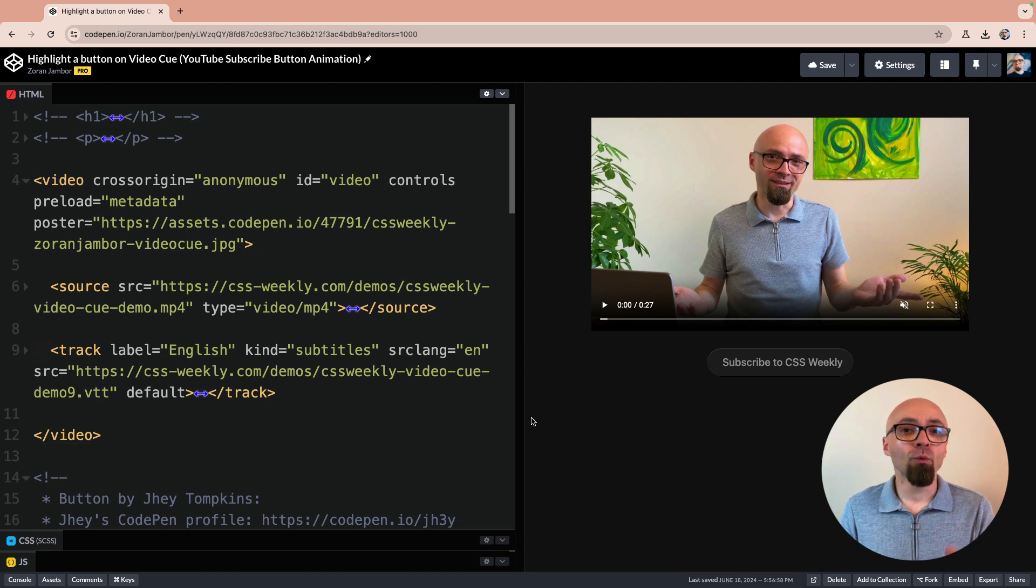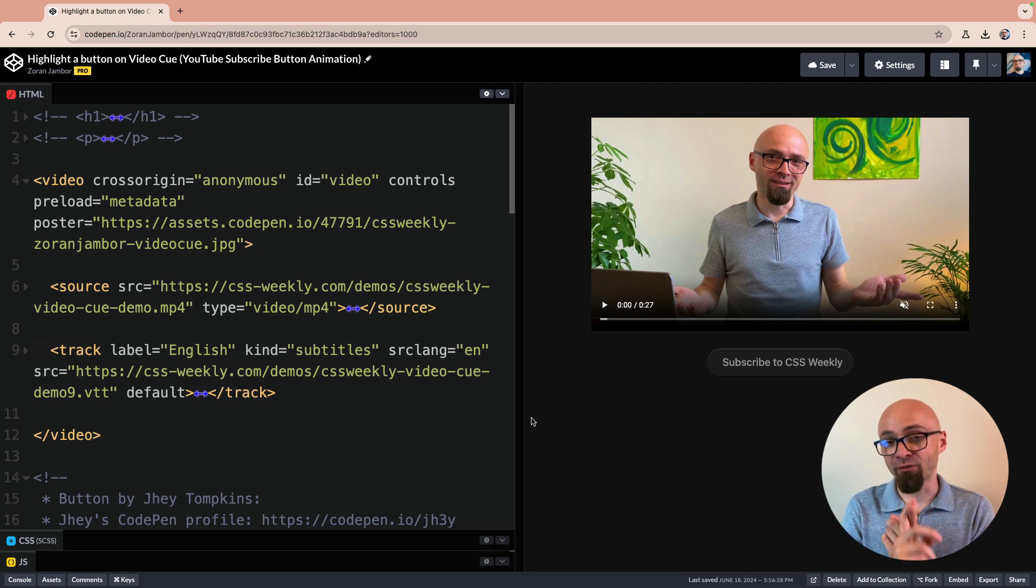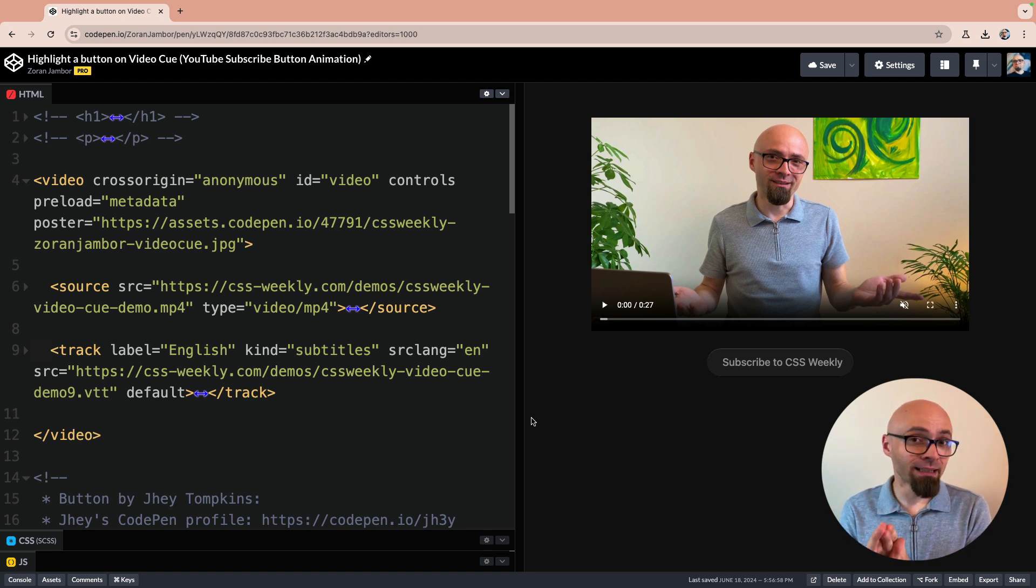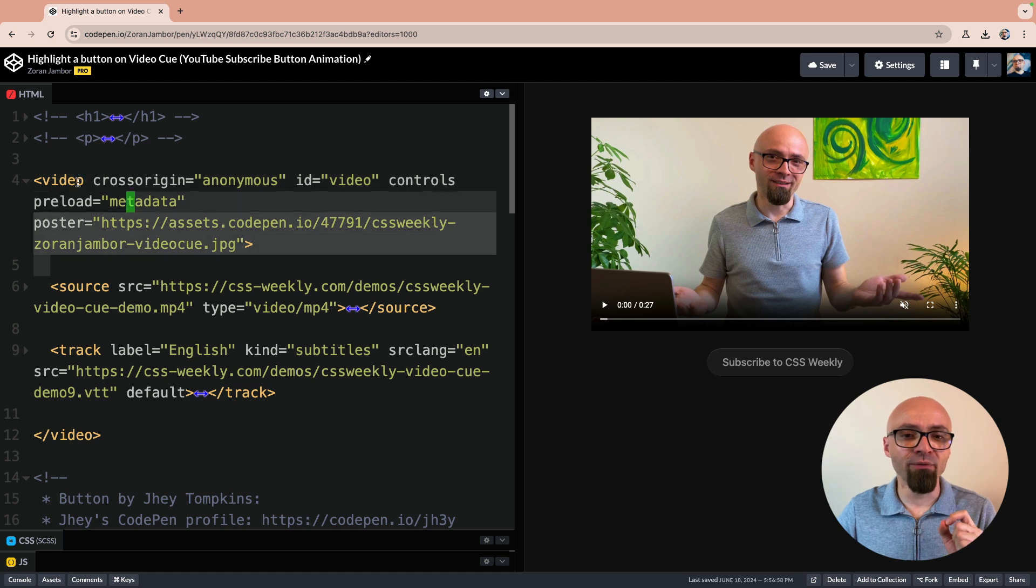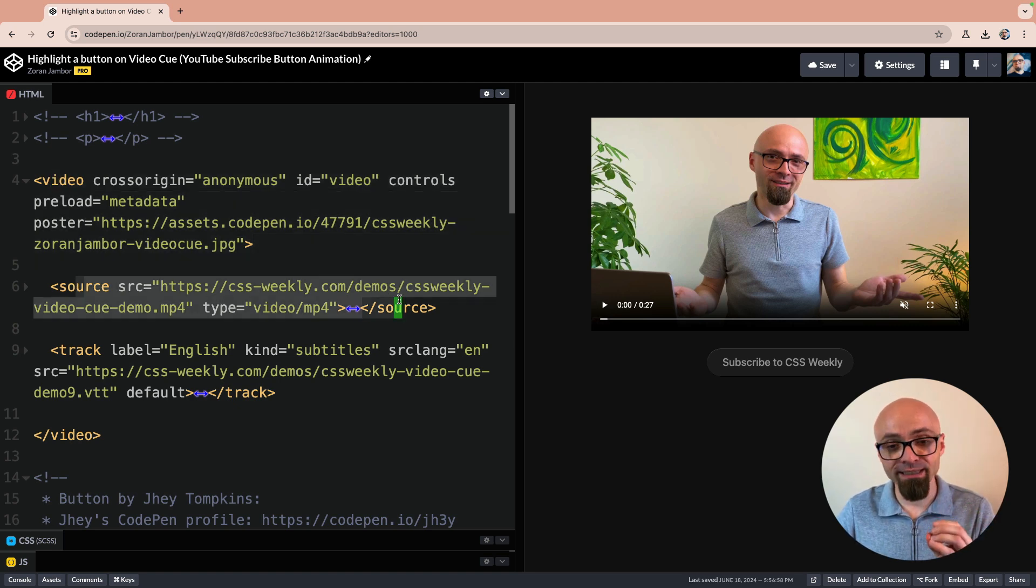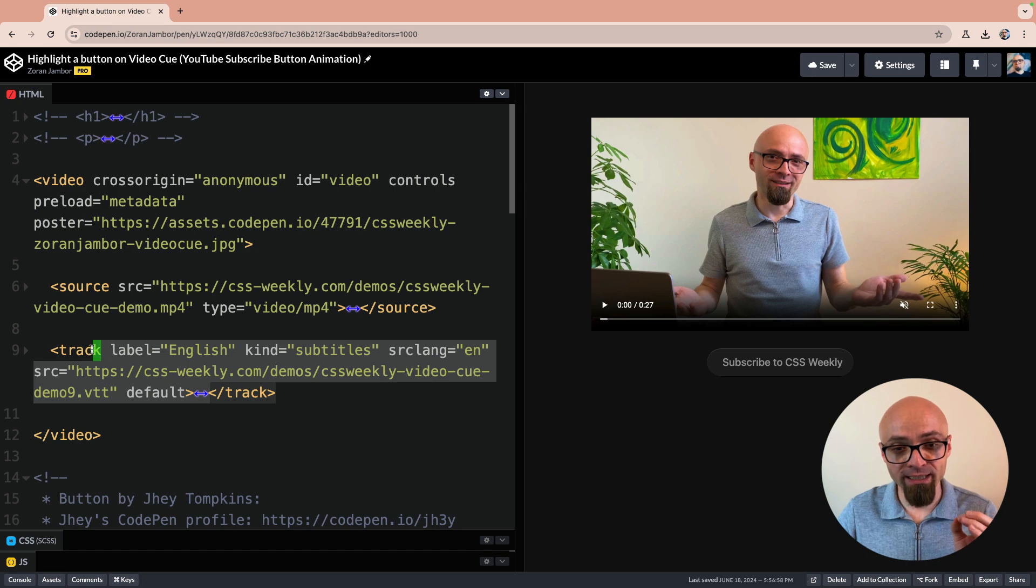This solution will work in all modern browsers and everything you need for it to work is the video tag along with the video and a subtitle track that accompanies that particular video. In this demo, I have a video tag here and source with my video content and the subtitle track that is right here.